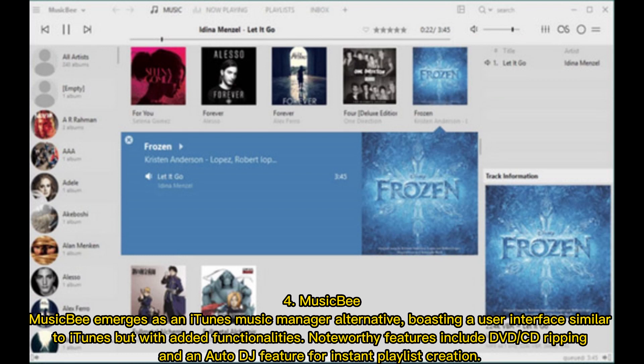4. Musicbee emerges as an iTunes music manager alternative, boasting a user interface similar to iTunes but with added functionalities. Noteworthy features include DVD/CD ripping and an auto-DJ feature for instant playlist creation.